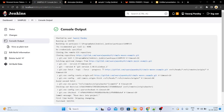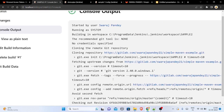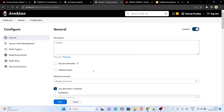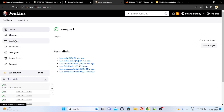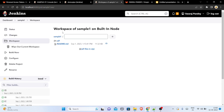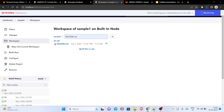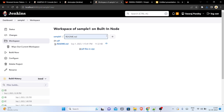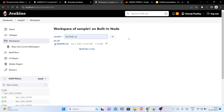If I check here, there is my repo link, and I can also check the console output — it shows success. The commit message 'move docs into project' is shown. Let me also show my 'sample one' workspace where I had already worked. Opening the workspace, I can see my files, including the readme.md, which is downloaded and accessible from Jenkins.